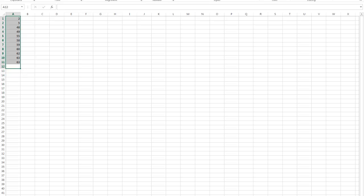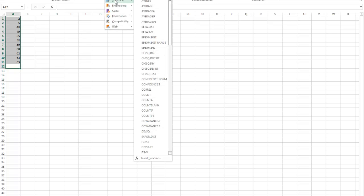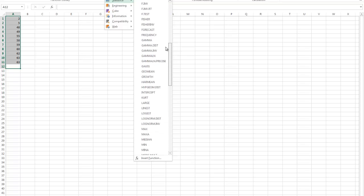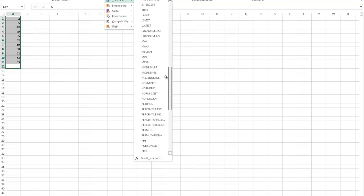I'm going to go to formulas and under more functions I'll find my statistical functions. You've got everything here, everything you could ever hope to use.